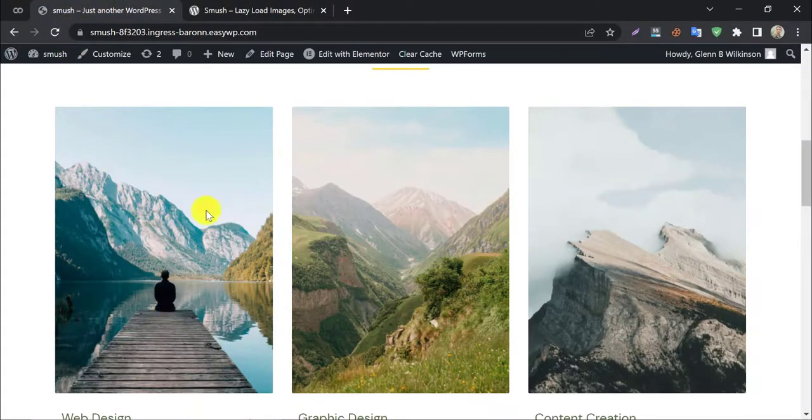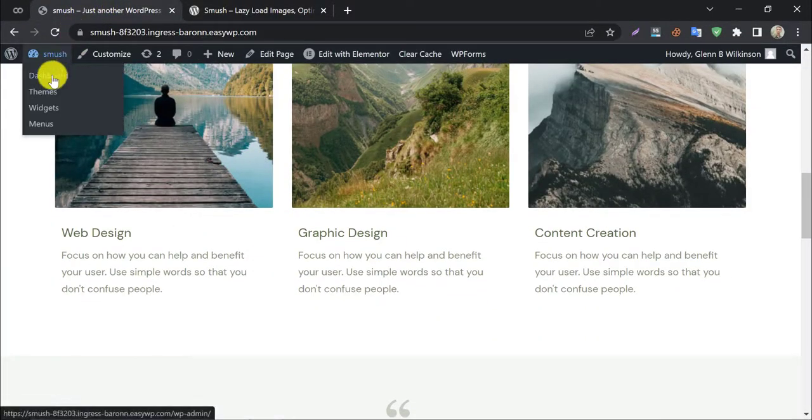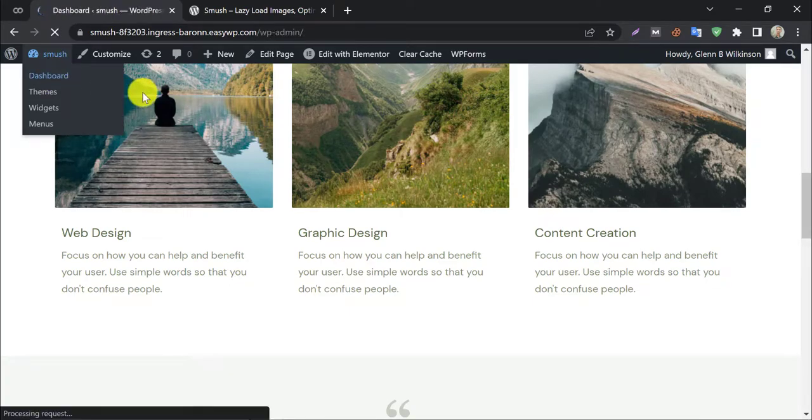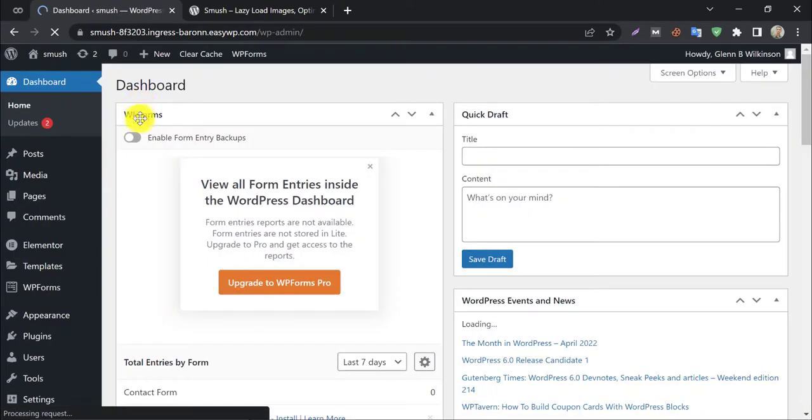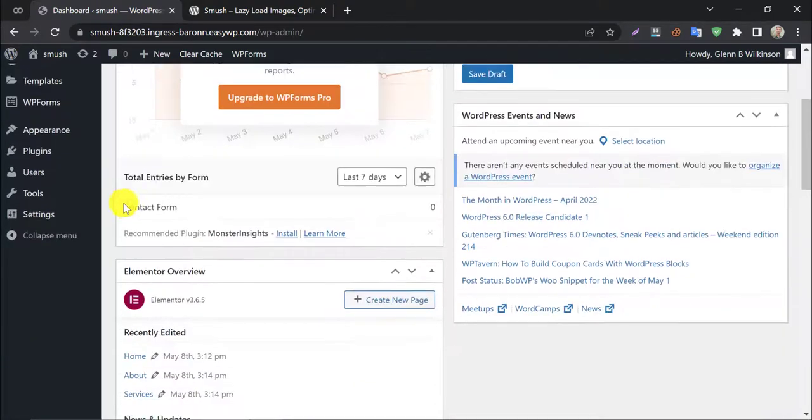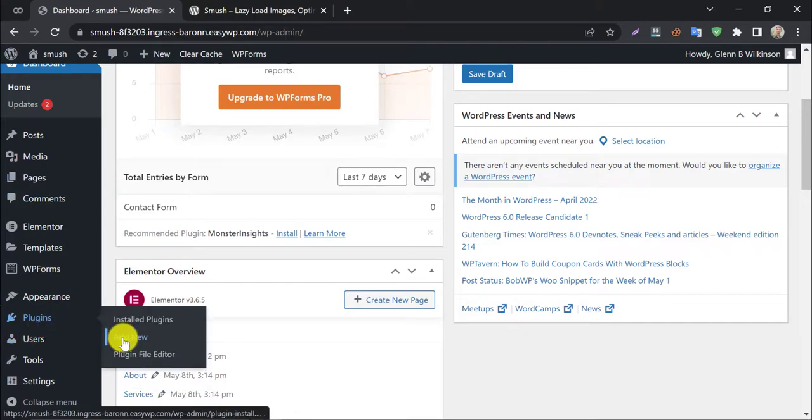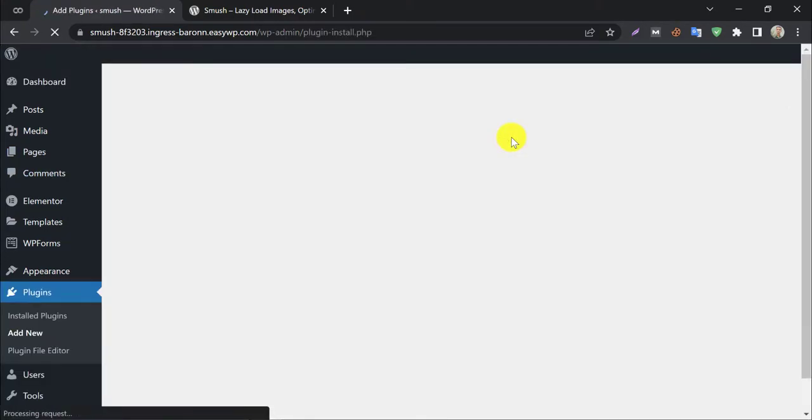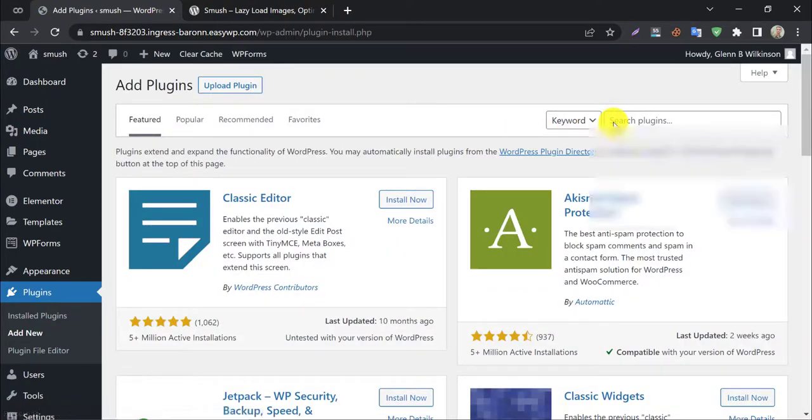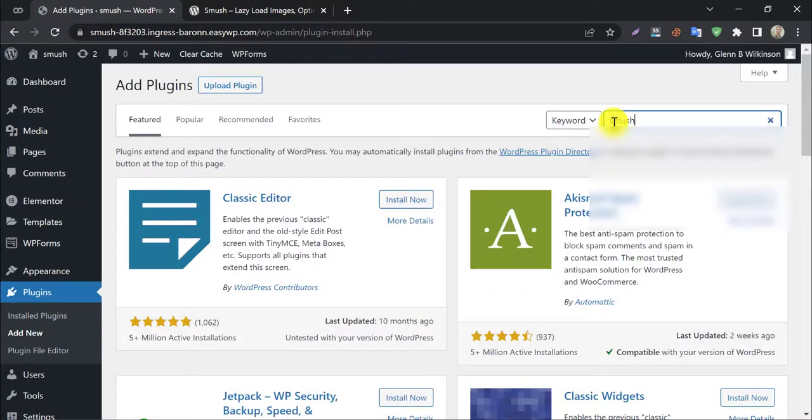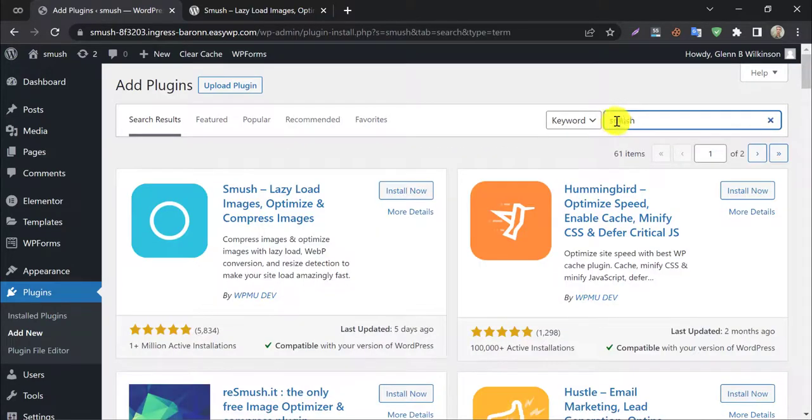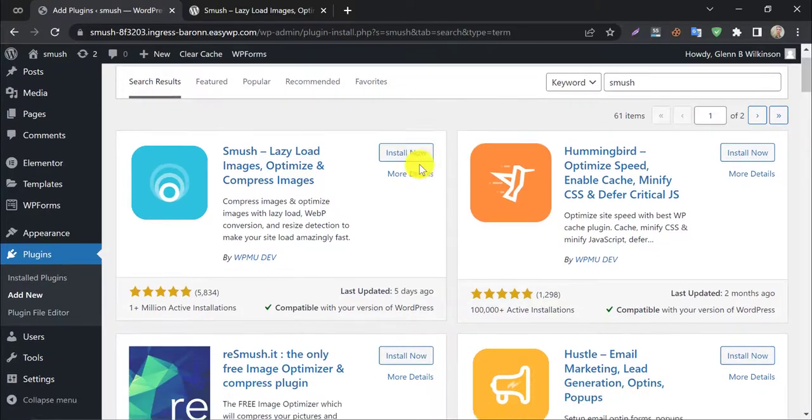So this time we will try the Smush plugin in this heavy image website. As usual, we will install the Smush plugin here. Add a new plugin and search Smush. It will appear first as a very popular plugin.